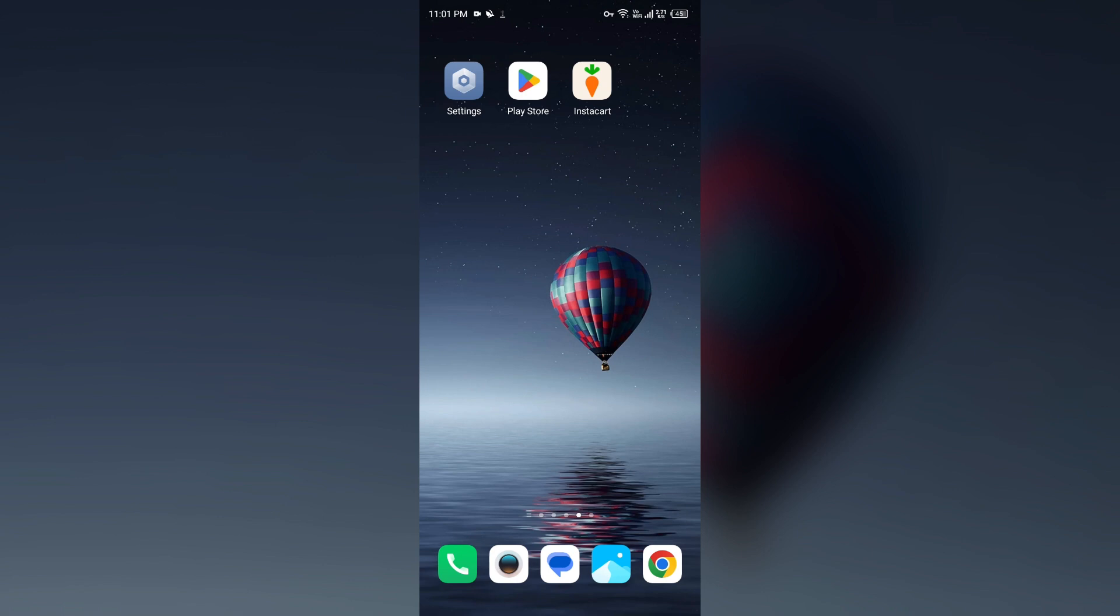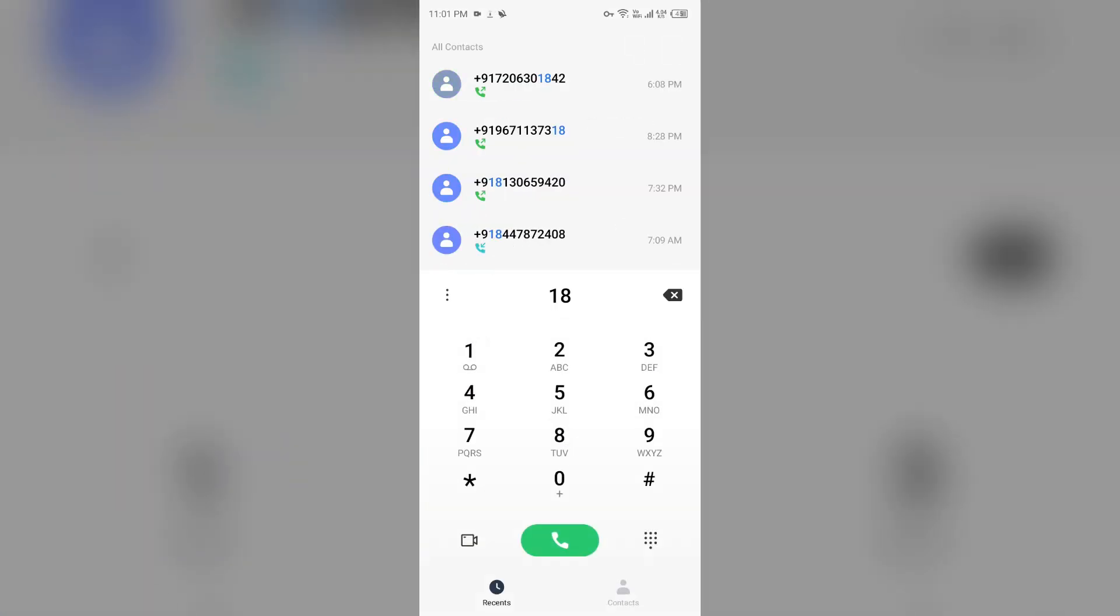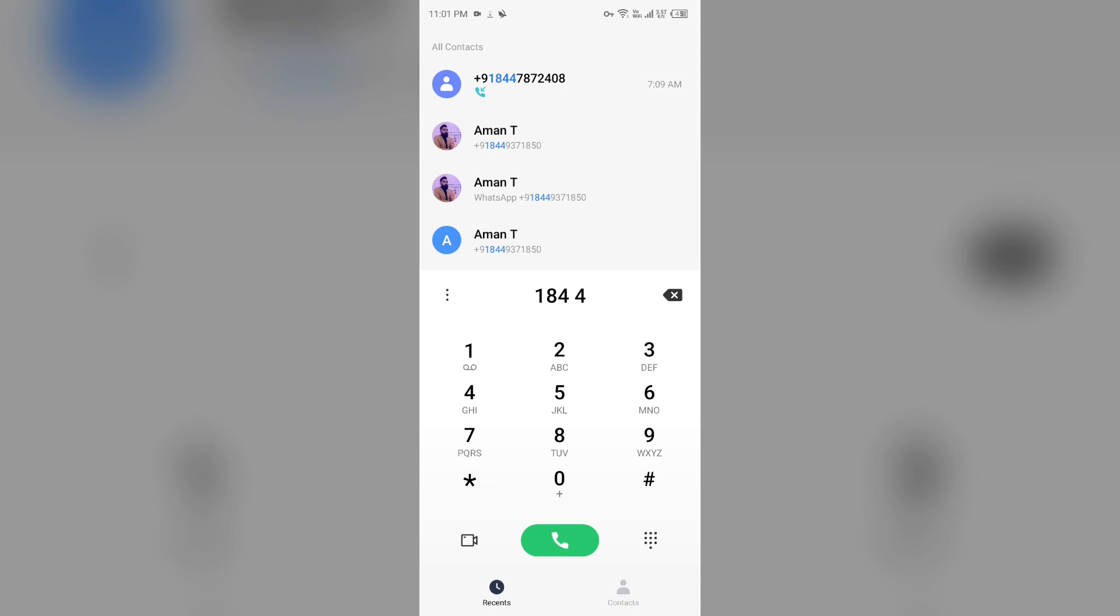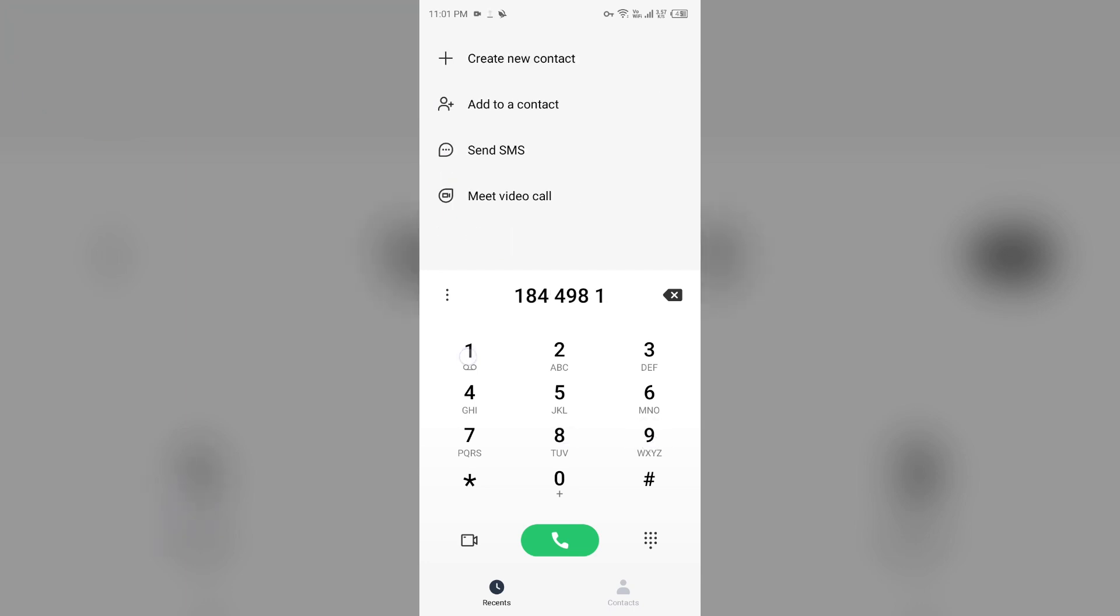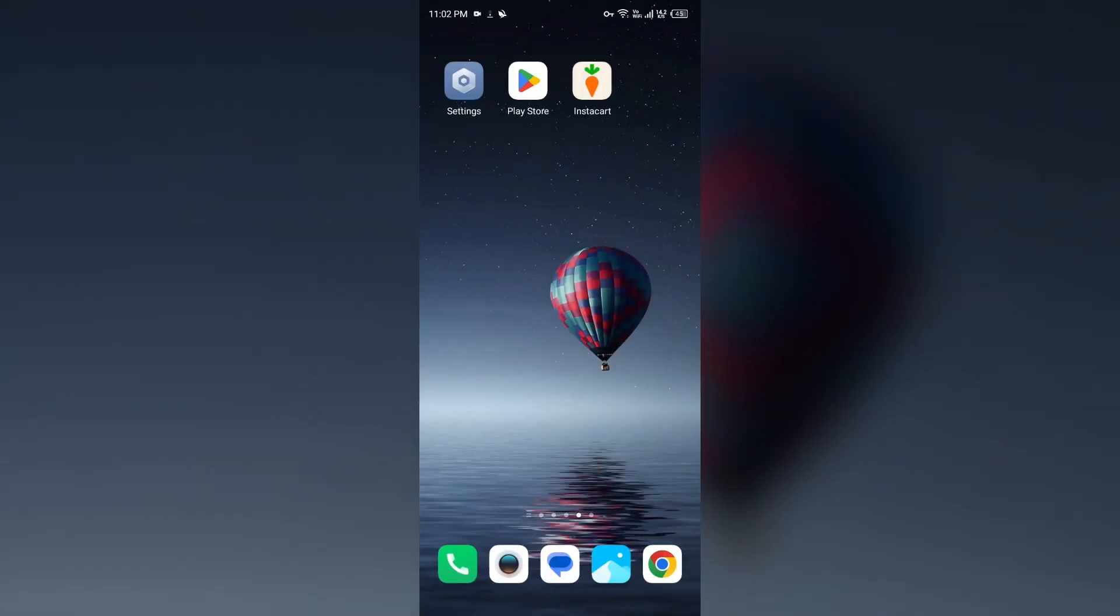If the problem persists, you can contact Instacart support through their phone number. To contact them, you can call their phone number which is 1-844-982-1433. That's all for today and thank you for watching our video.